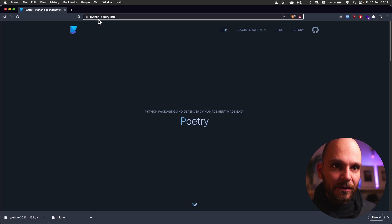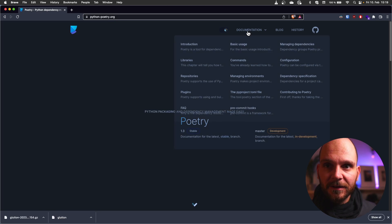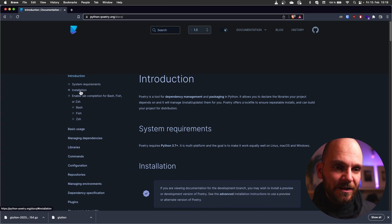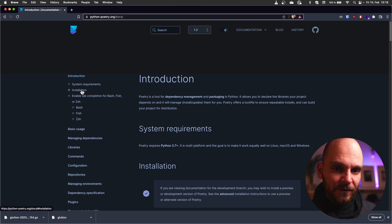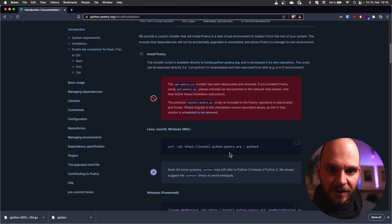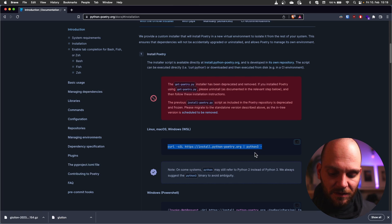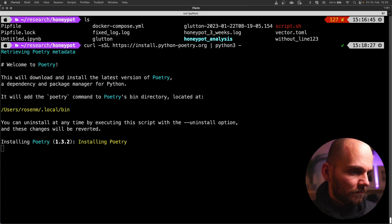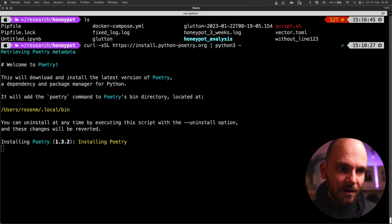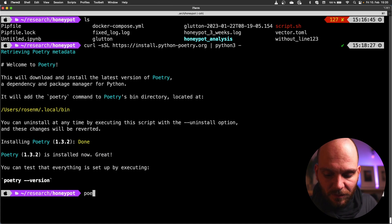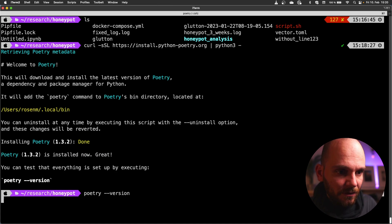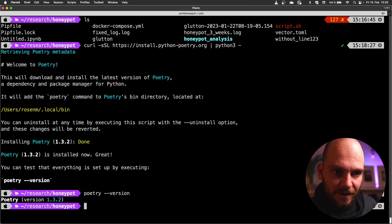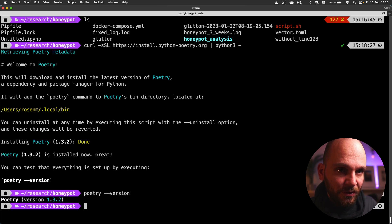If you go to python-poetry.org and then click on documentation and introduction there will be an installation section on the left. Click on that scroll down a little and then just copy and paste this command into your terminal. Run it. I'll pause the recording here and then come back once it's installed. Now we can use poetry --version to see if it was really installed. And yes we have version 1.3.2.